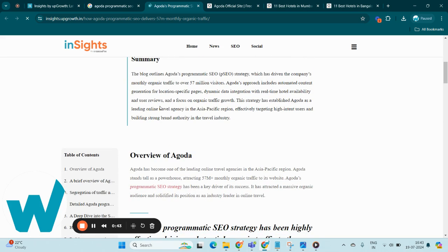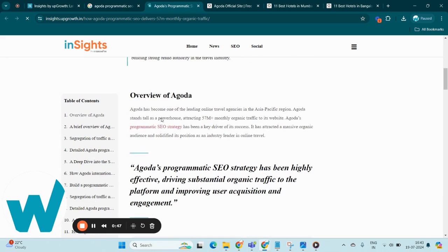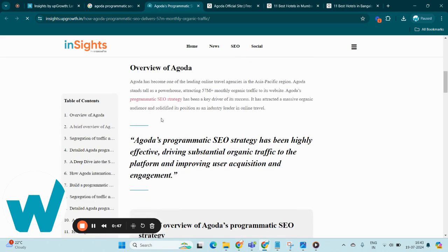The cornerstone of Agoda's success lies in its robust programmatic SEO strategy, which not only enhances site traffic but also boosts user acquisition and engagement, reinforcing its position as a leader in the online travel industry.